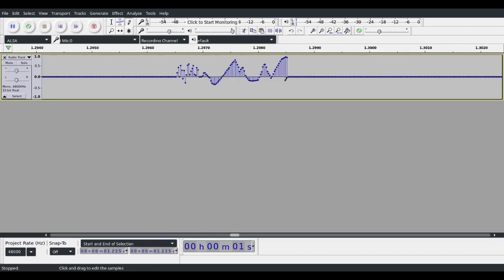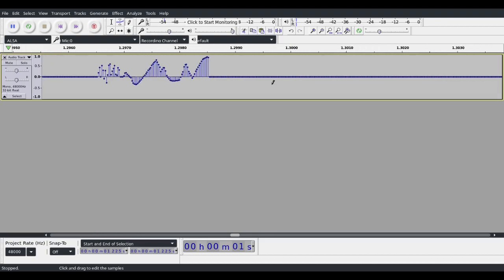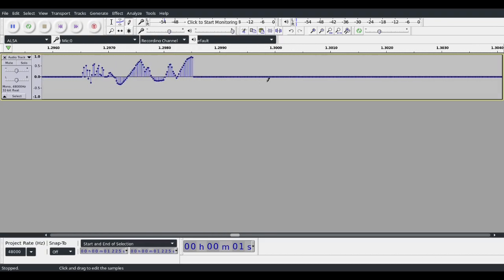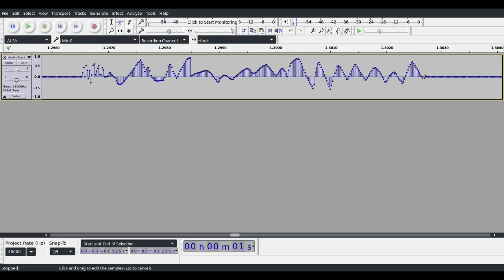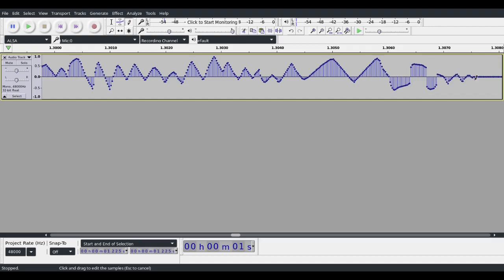And if you hold down shift and use the mouse wheel, it scrolls the view left and right. So just more drawing, whatever kind of waveform we want. Just a little bit more. Just like this.